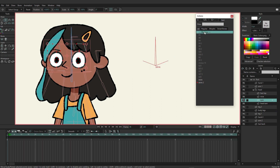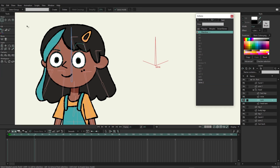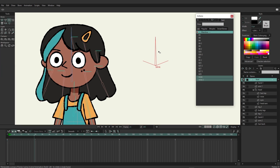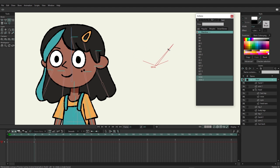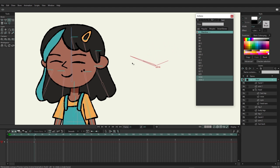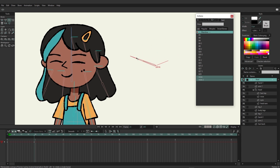Go back to the main timeline. Now playing with the blink bone on the bone layer, you can raise the eyes up a little and then bring them down for the blink. I could spend more time refining that, but you get the idea of how to set up a blink easily with smart bones.